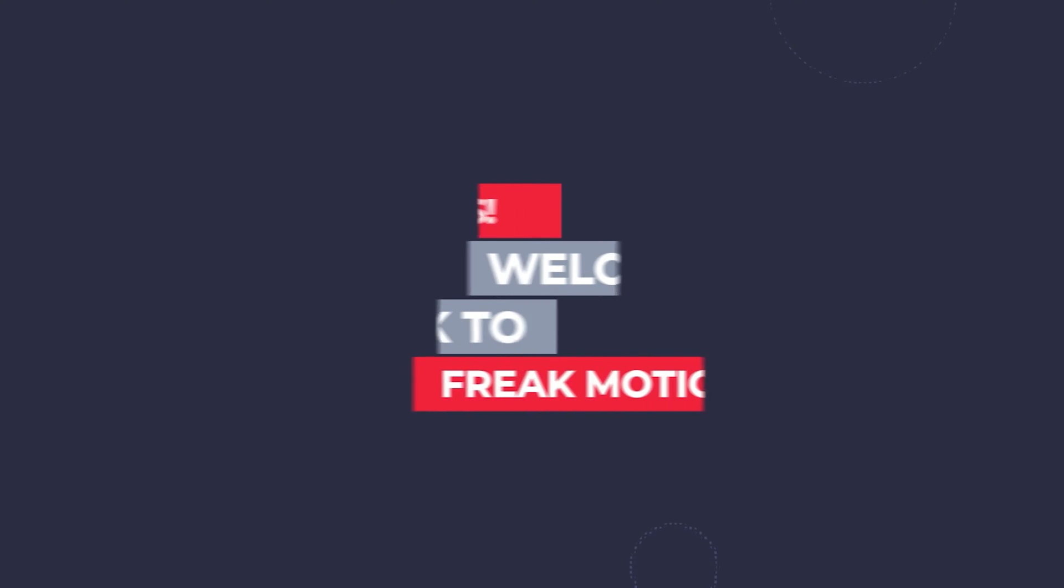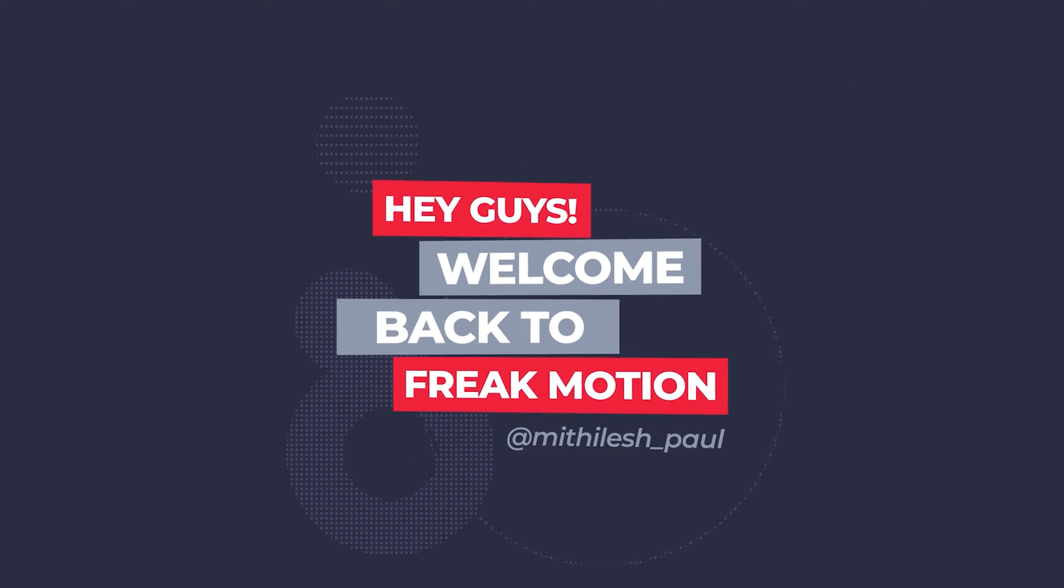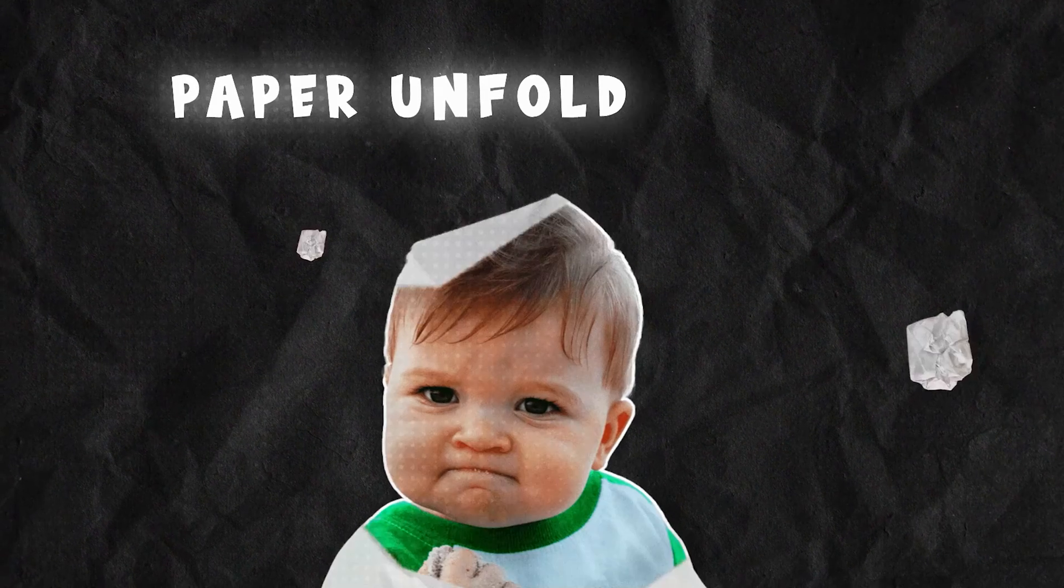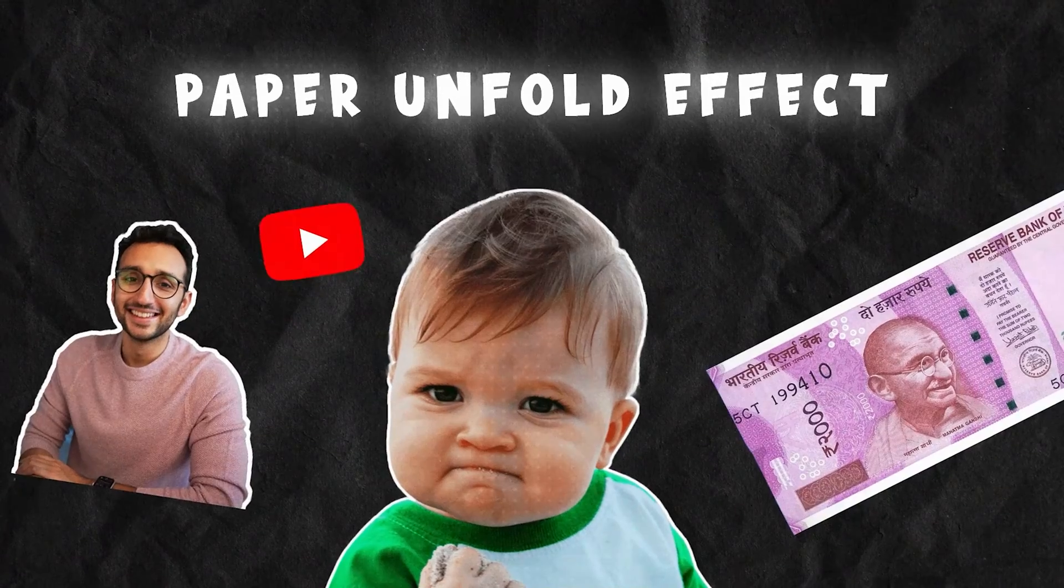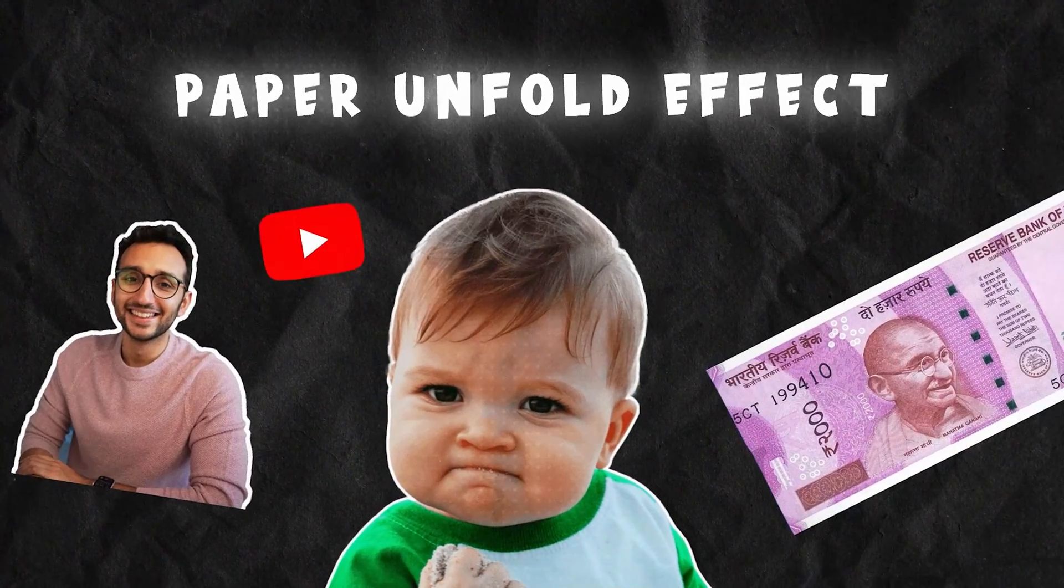Hey everyone, welcome back to FreakMotion. Today we are going to see how to create a paper unfold effect inside After Effects, or you can call it the Ali Abdel effect.